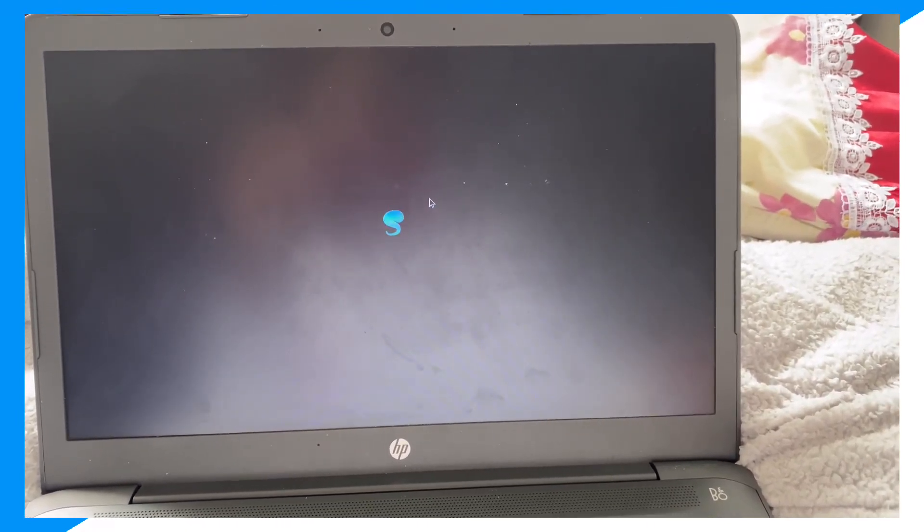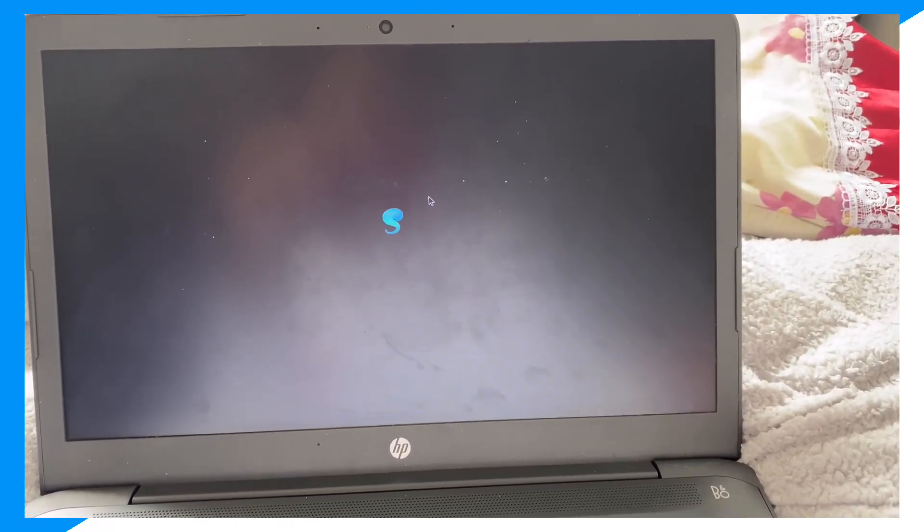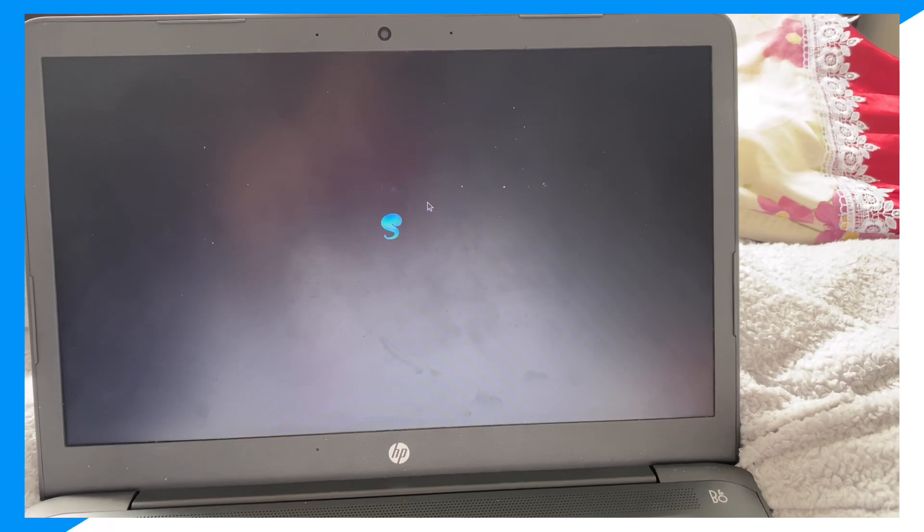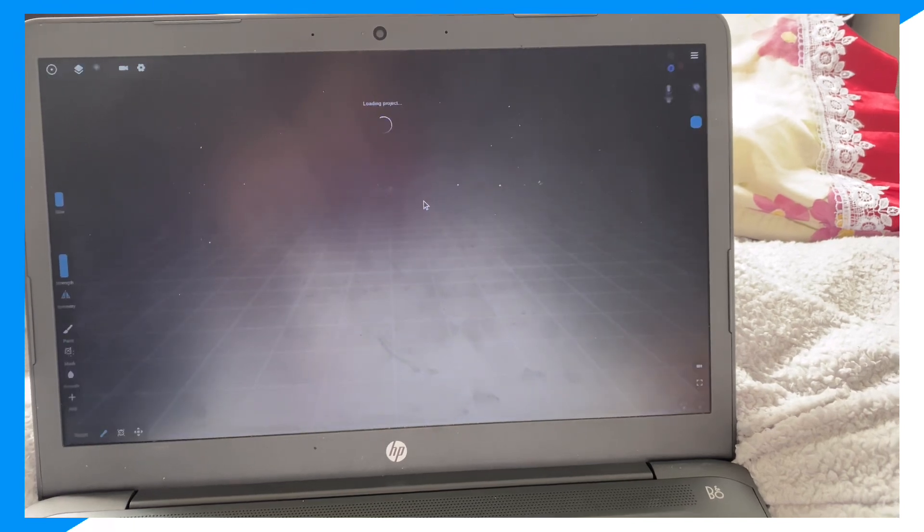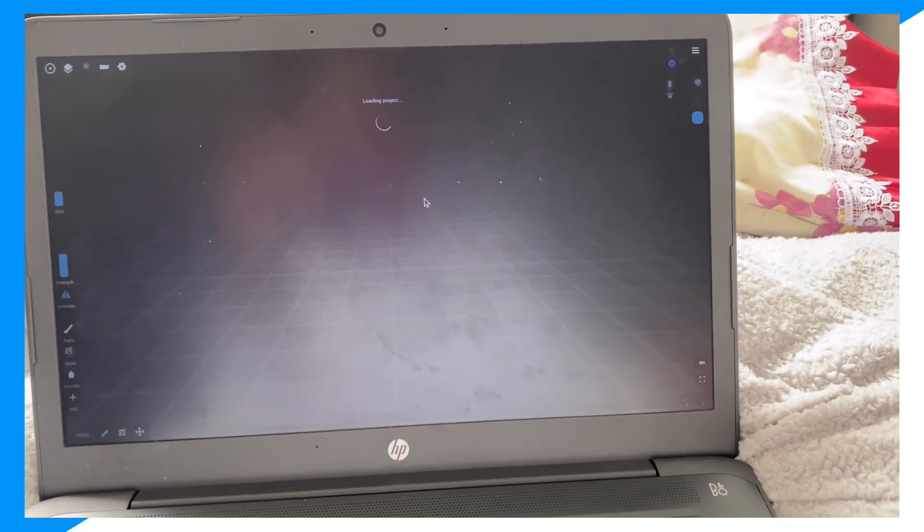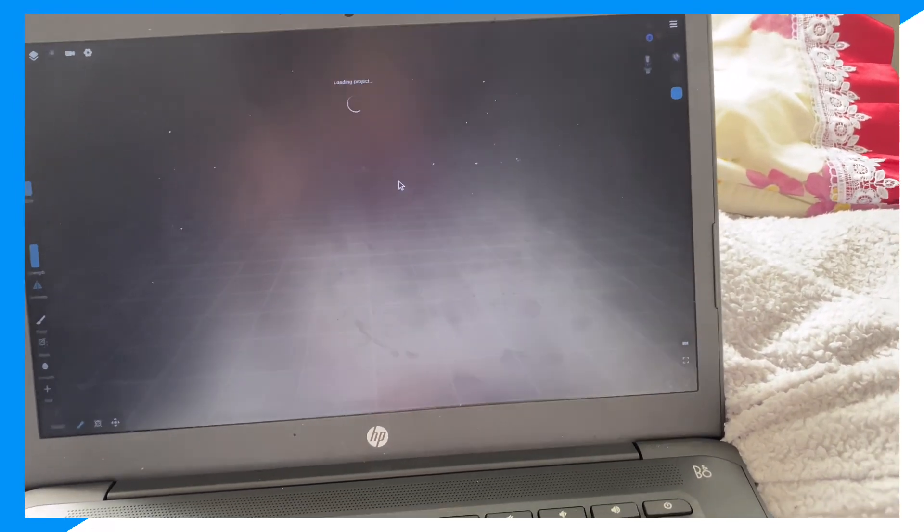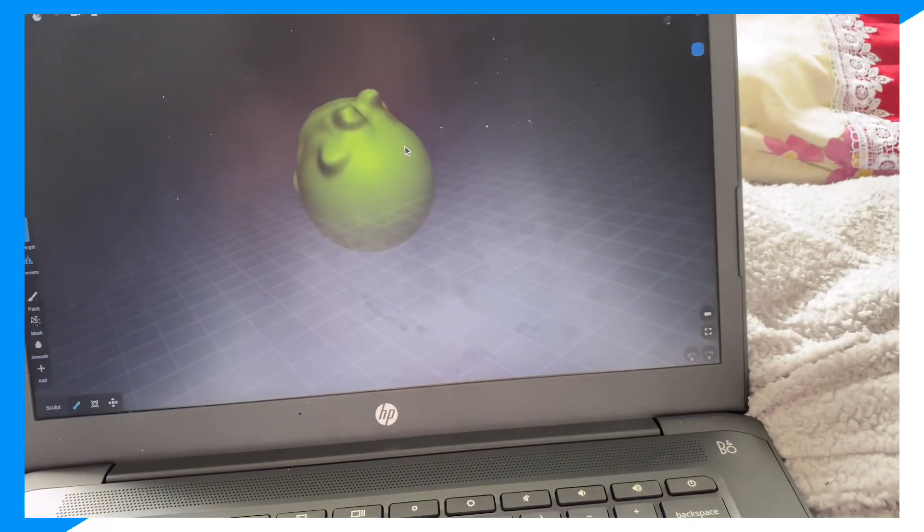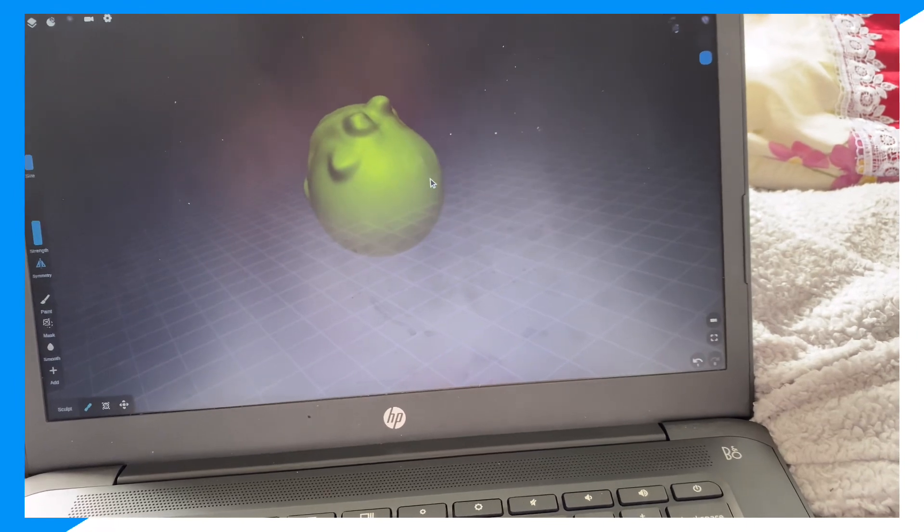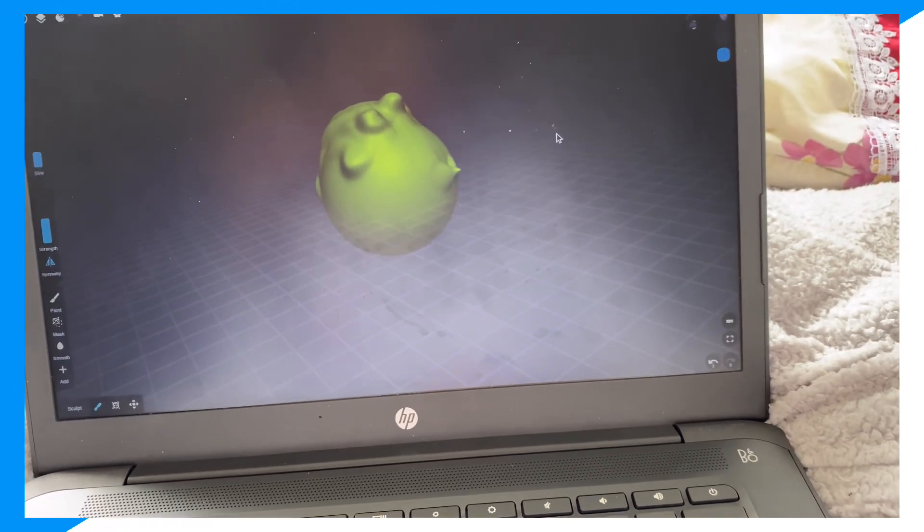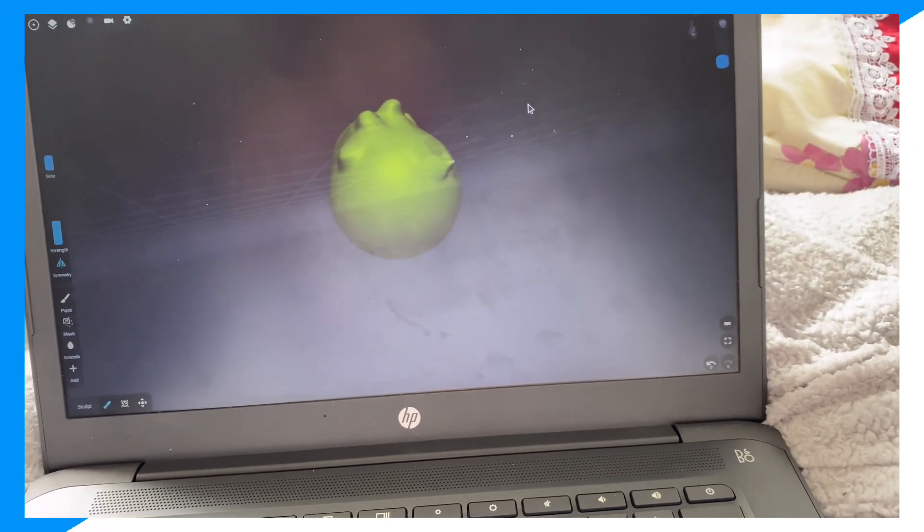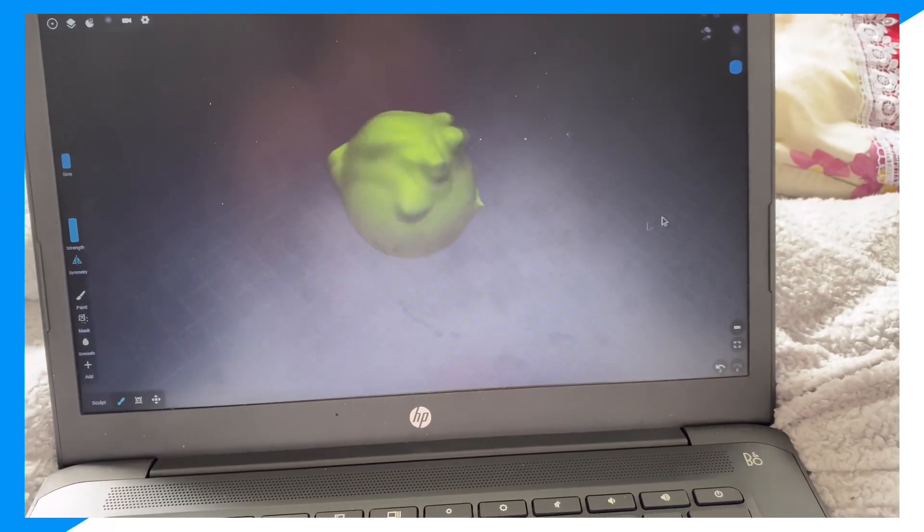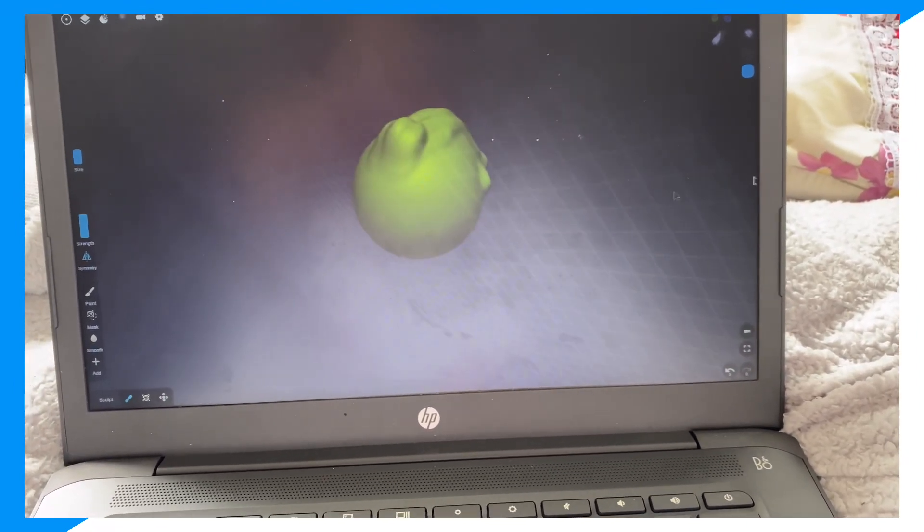And as you can see, you could open this and you could start sculpting. So this is how you guys go ahead and make UGCs